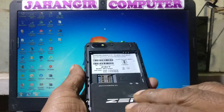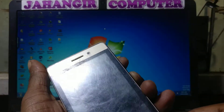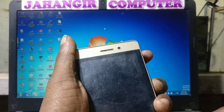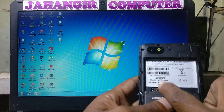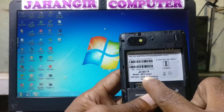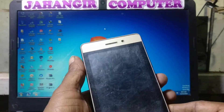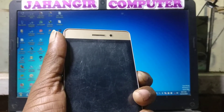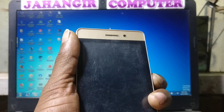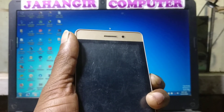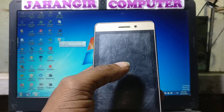Hey, what's up guys, welcome back to my channel. In this video I am going to show you how we can recover a dead mobile. Today I will show you how we can fix Zen M72 Smart dead mobile. I will also show you how we can fix all the SPD flash tool errors. If you have not subscribed to my channel, please subscribe and share this video with your friends.